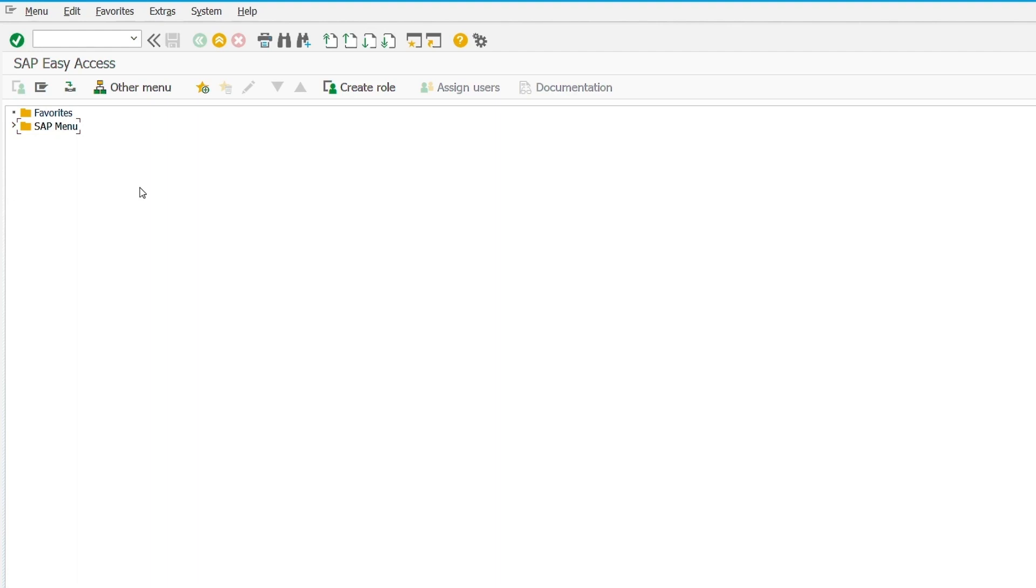Hi everyone, welcome back to the channel. Today, we are adding a printer in SAP. So let's get started.